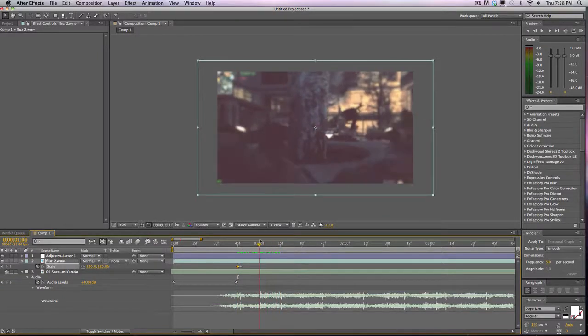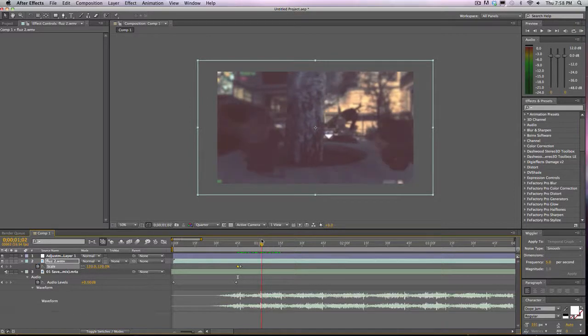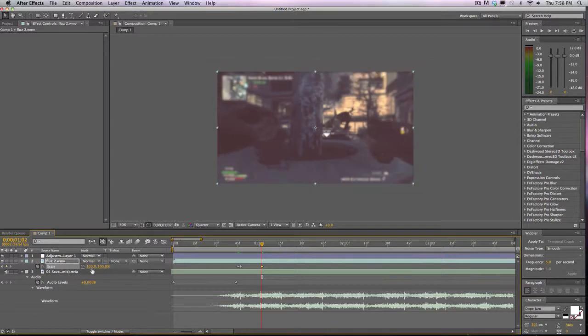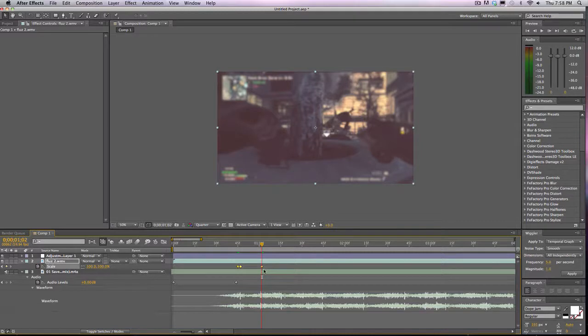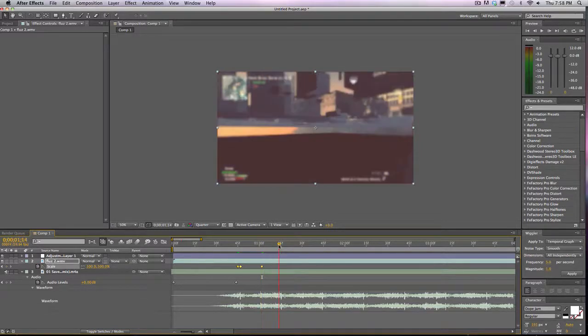And then I will go maybe not half a second, maybe like up to here-ish. So wherever you feel comfortable. For me, I did a fourth of a second. So you just take that, command C if you're on a Mac, control C if you're on a PC.